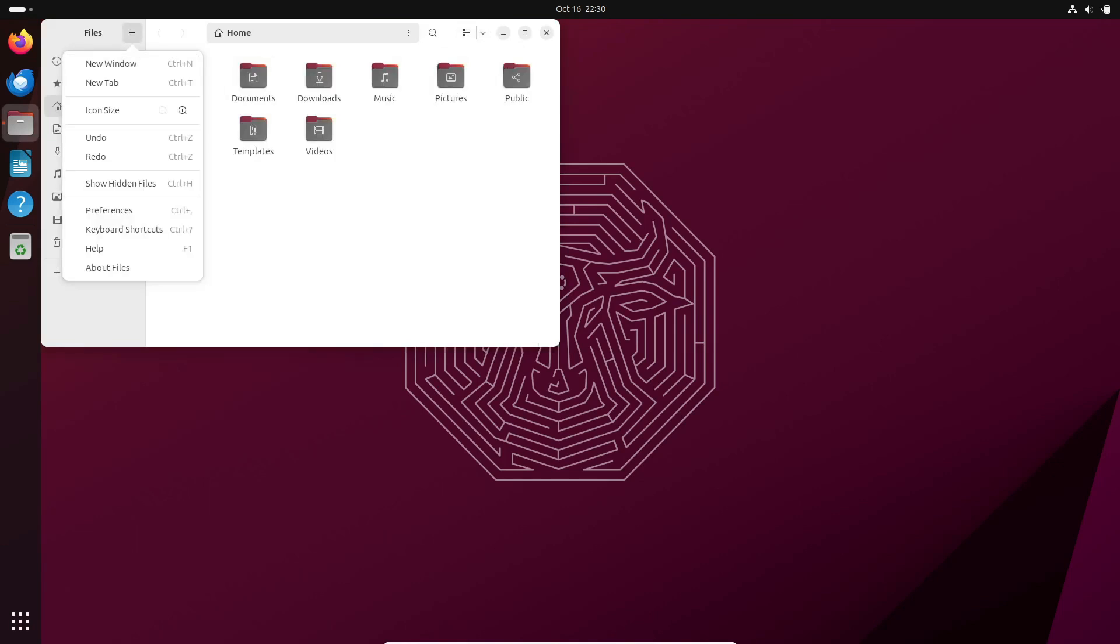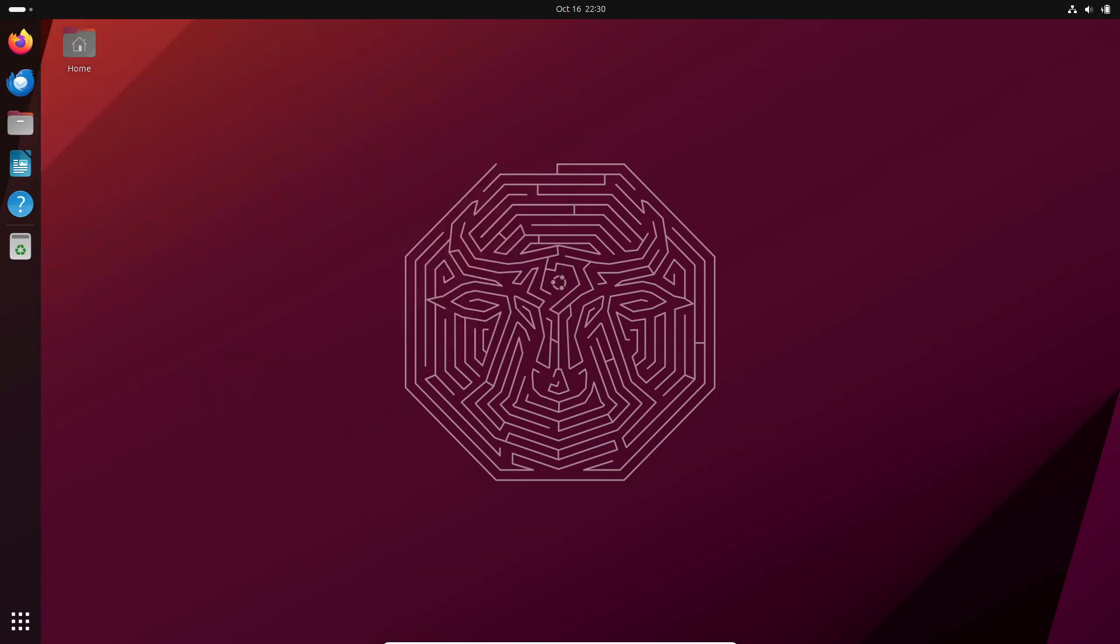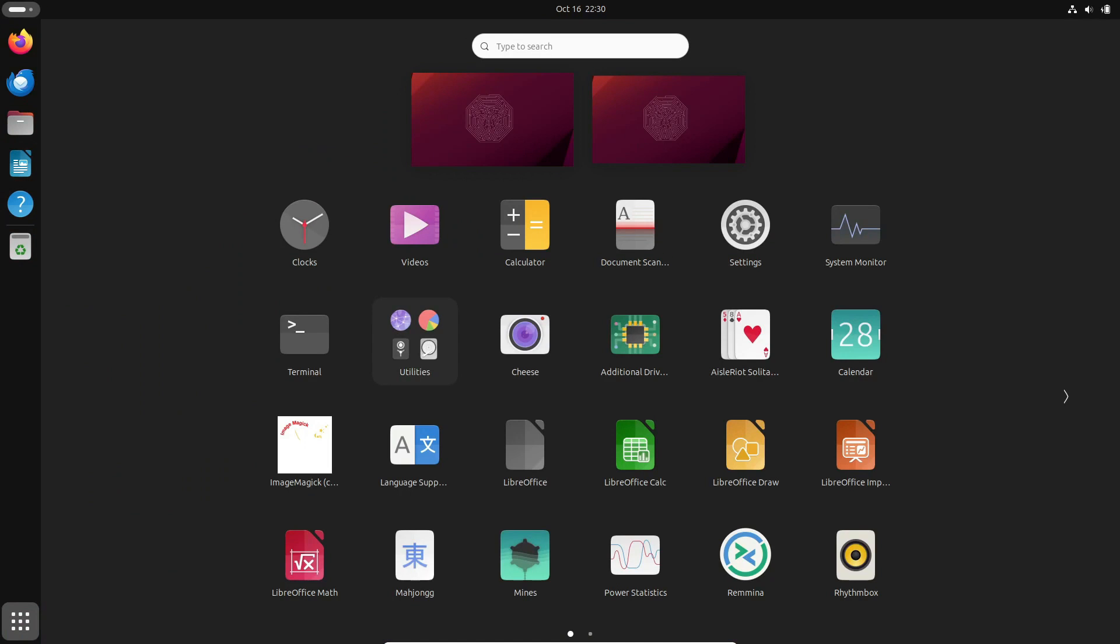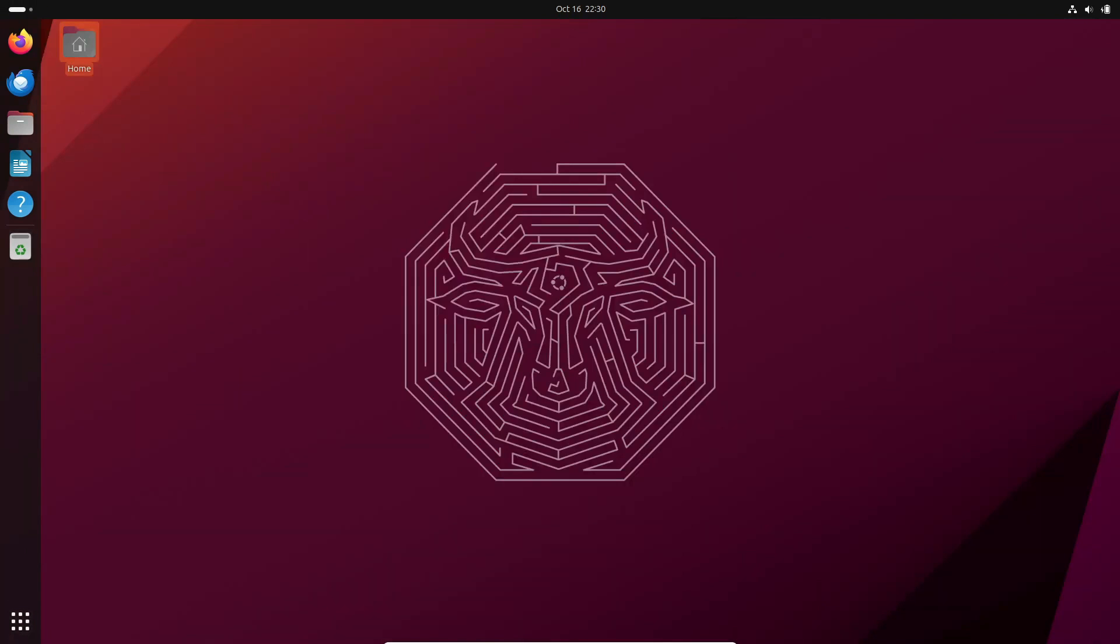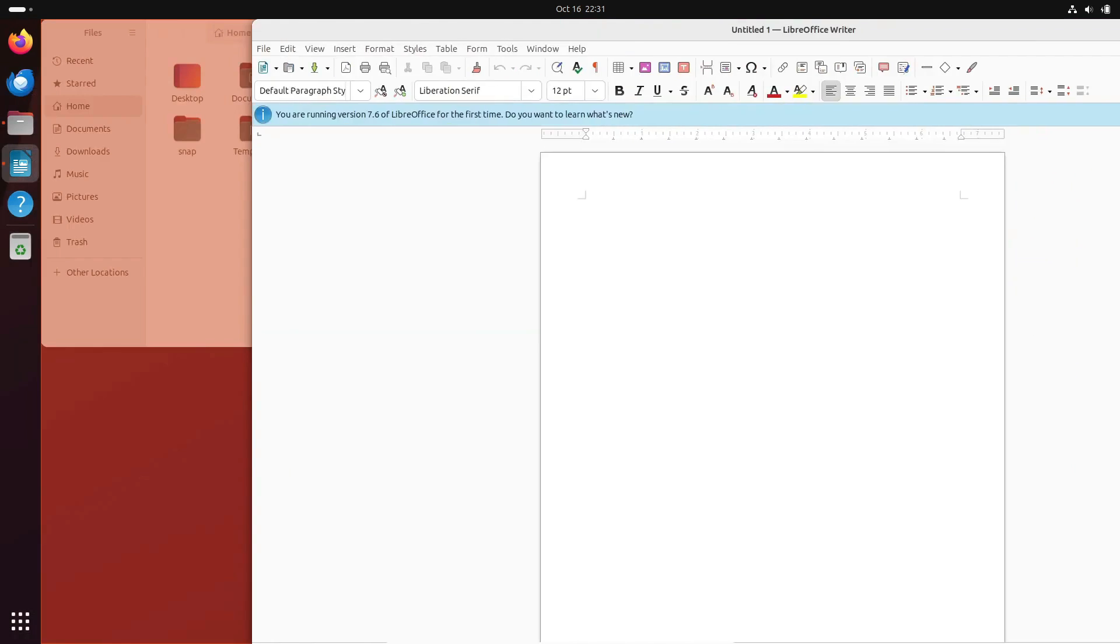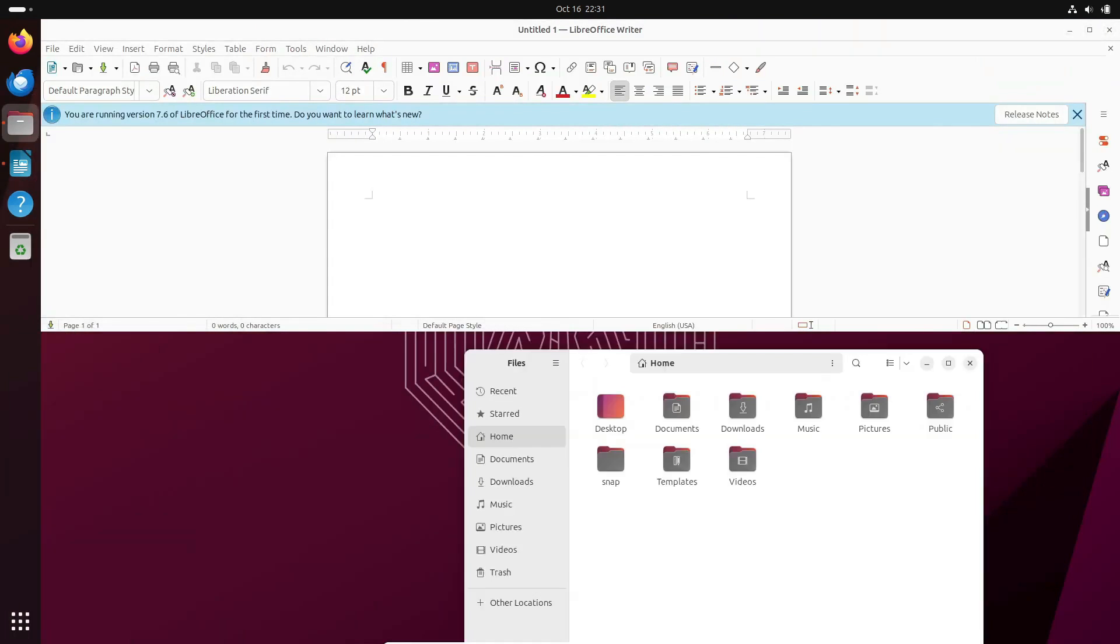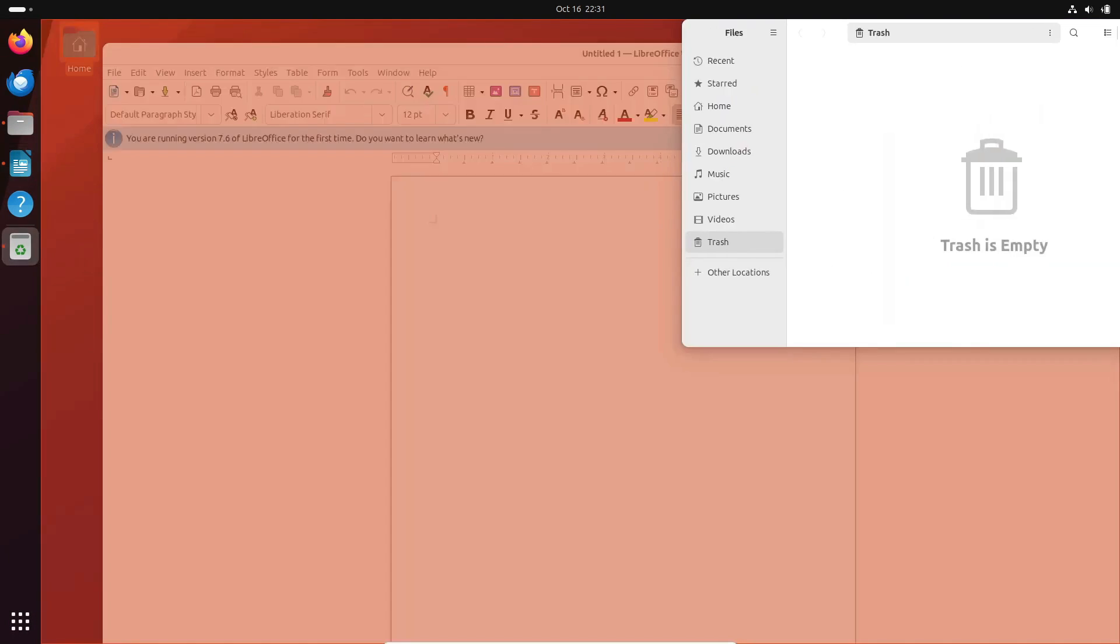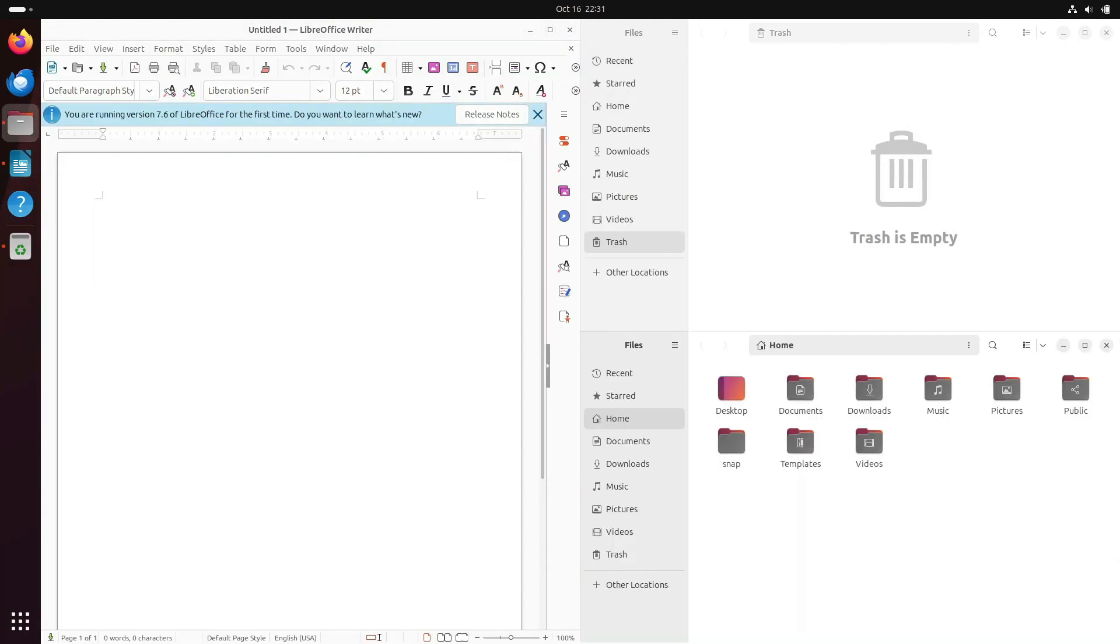Here's the juicy part: Ubuntu 24.04 LTS might introduce an experimental immutable ISO entirely based on Ubuntu's package format, Snap. And there's more. Get ready for the latest GNOME desktop environment, GNOME 46.